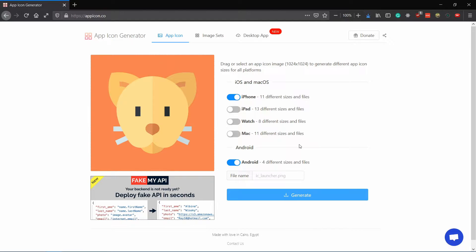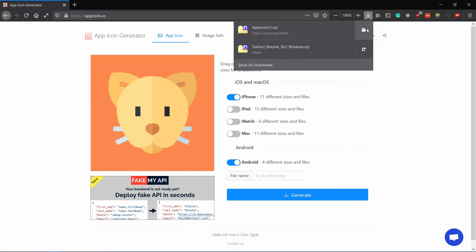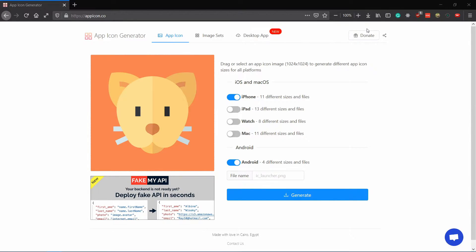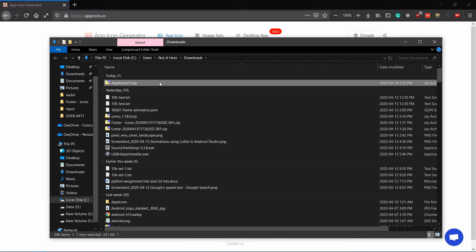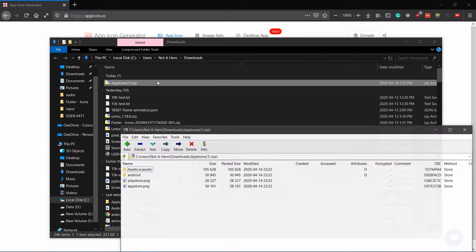Extract the downloaded zip file. Inside it, you will see two folders. One is for Android and the other is for iOS.